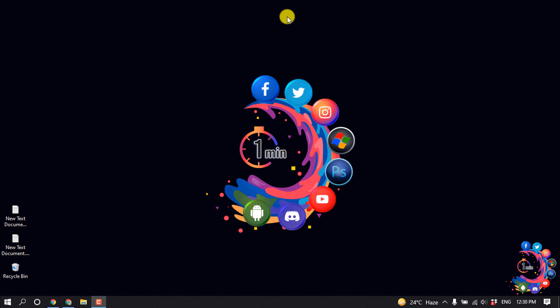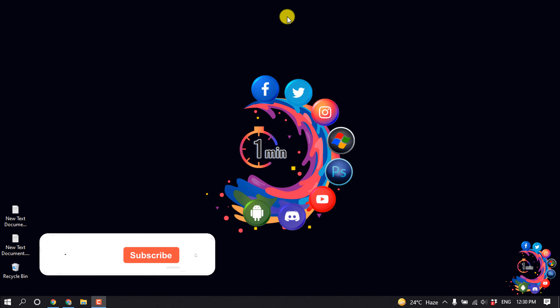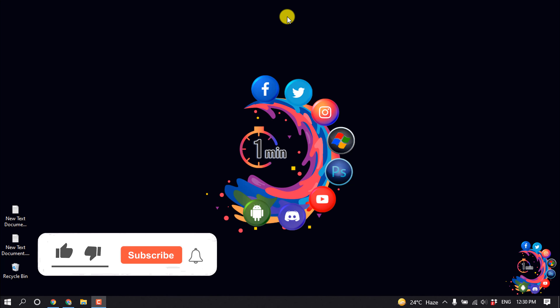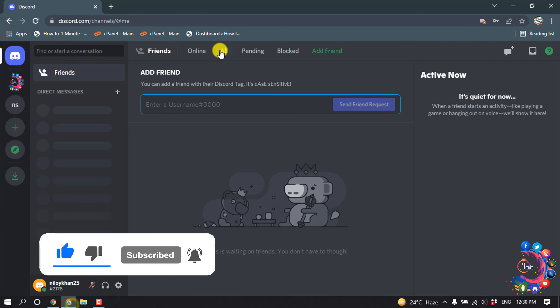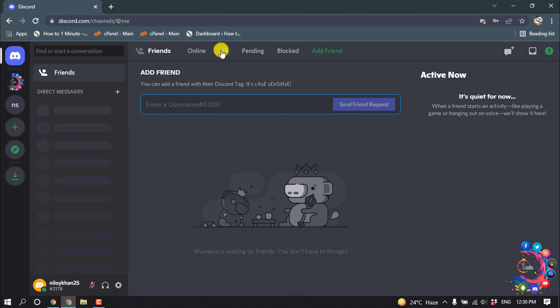Hello friends, in this quick tutorial I'm going to show you how to make a Discord server. Before getting started, make sure to subscribe. First of all, open your Discord, and to make a new server, click on this.